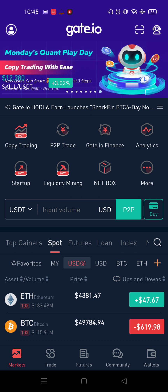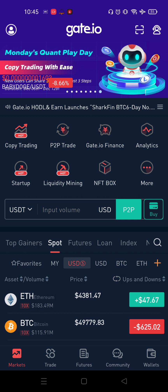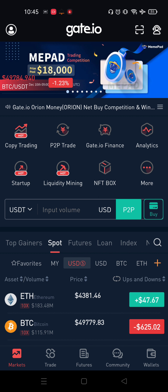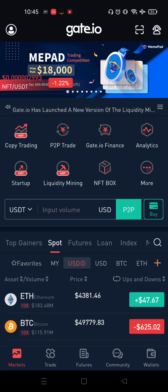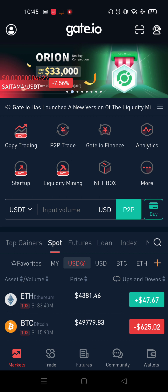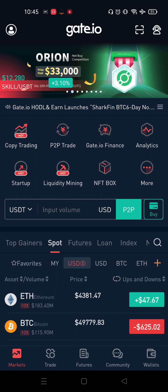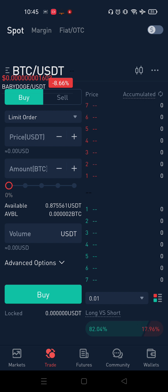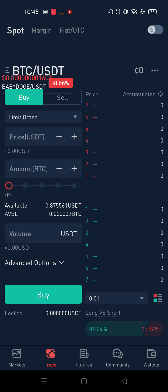This video is about Meme Coins. Use the link in the description for Meme Coins. If you want to register, we will give you the details of your Meme Coins. You will receive similar Meme Coins information.